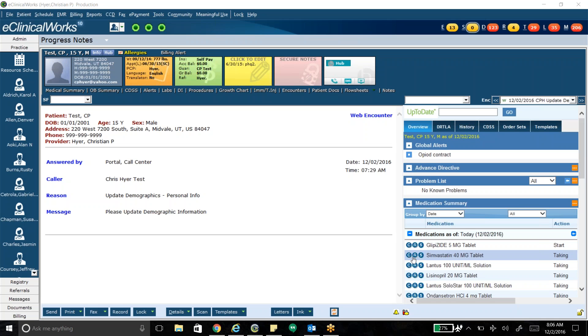Alright, good morning everybody, welcome in. I just wanted to show you a little bit about how to use the patient portal and what the patient sees when using the patient portal. So I'm on a test patient here.